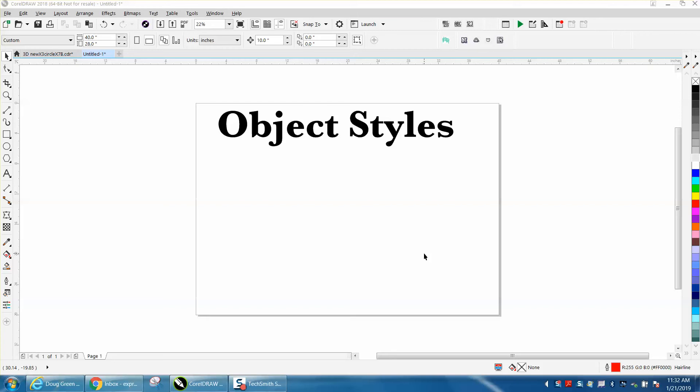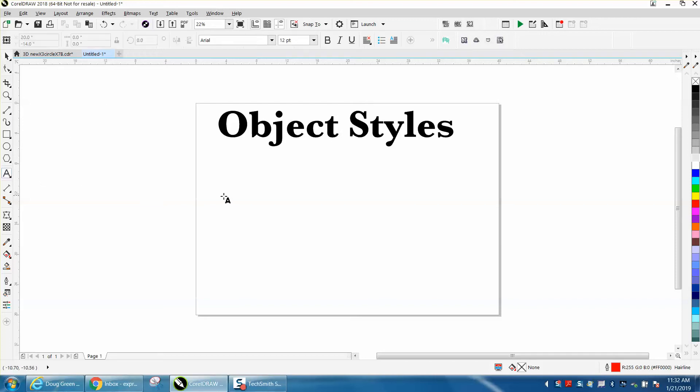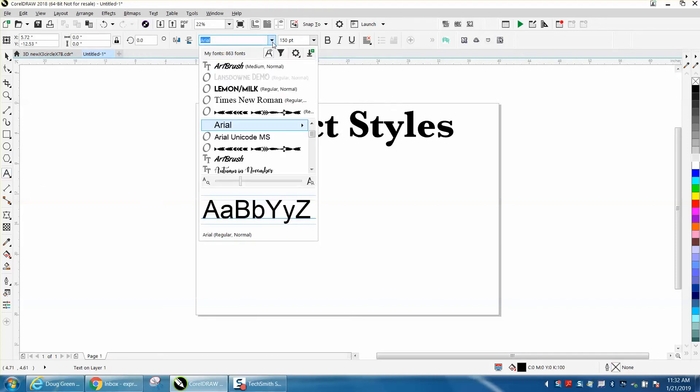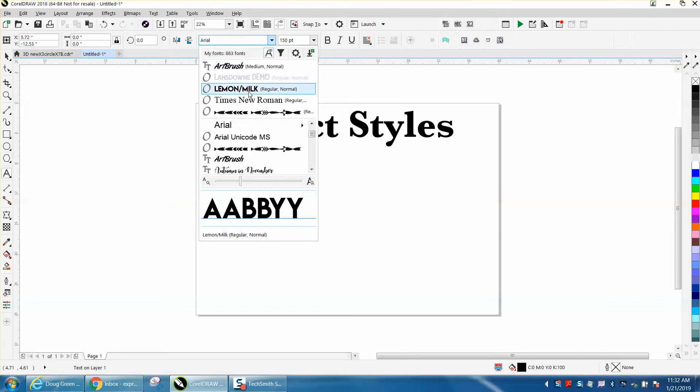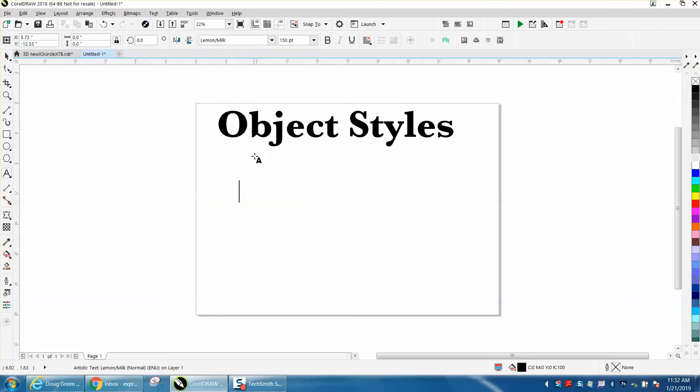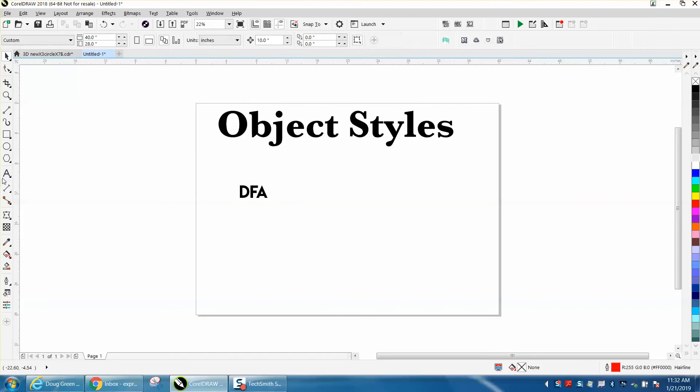Hi, it's me again with CorelDRAW tips and tricks. Today's video is about Object Styles, which is under Windows and Docker. For instance, if you wanted to change this to another font, you would go to something like Lemon Milk and start typing. But then when you go get it again, you're back to Arial.